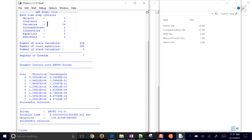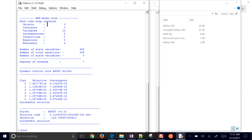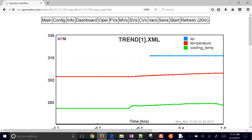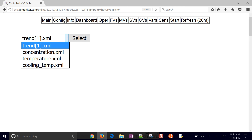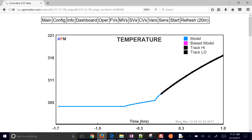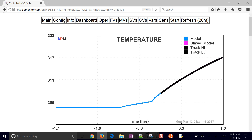If you want to speed it up, you can always use the local host — you can download the server for your own computer so you don't need an internet connection. Let's go ahead and select this trend to see it as it's going. There's our set point at the top, the blue line, then our temperature. The green is our cooling temperature. If you select CVs, you can go to temperature.xml or refresh that page to see the individual trajectory. If you select the temperature, you can see what the temperature is trying to do.